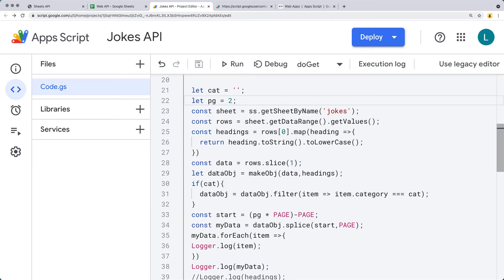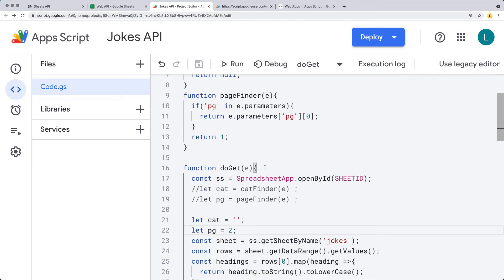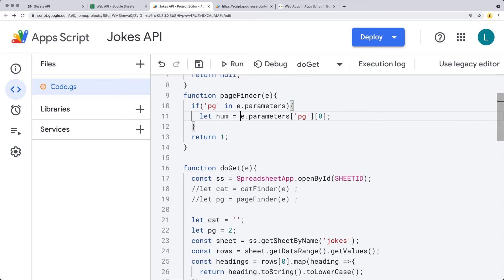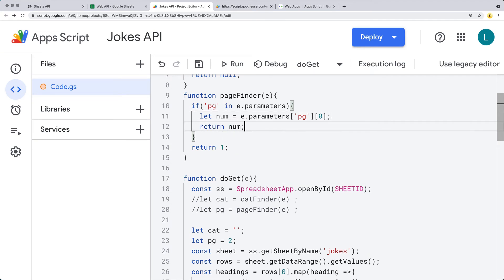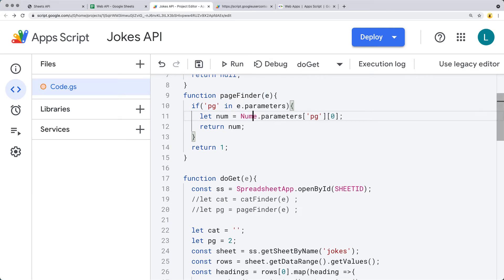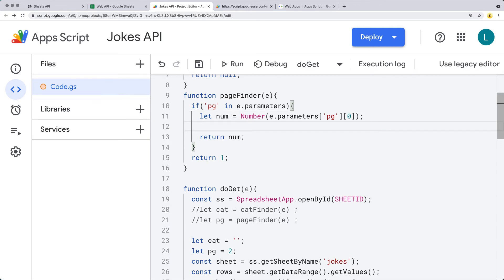There are a few things we need to make sure of: page needs to be returned as a number. If it's not numeric, we want to make sure we return a number. We'll convert the result to a number, and if it doesn't convert to a number, we're not going to return it. So if num is valid, we return num; otherwise, we just return one.